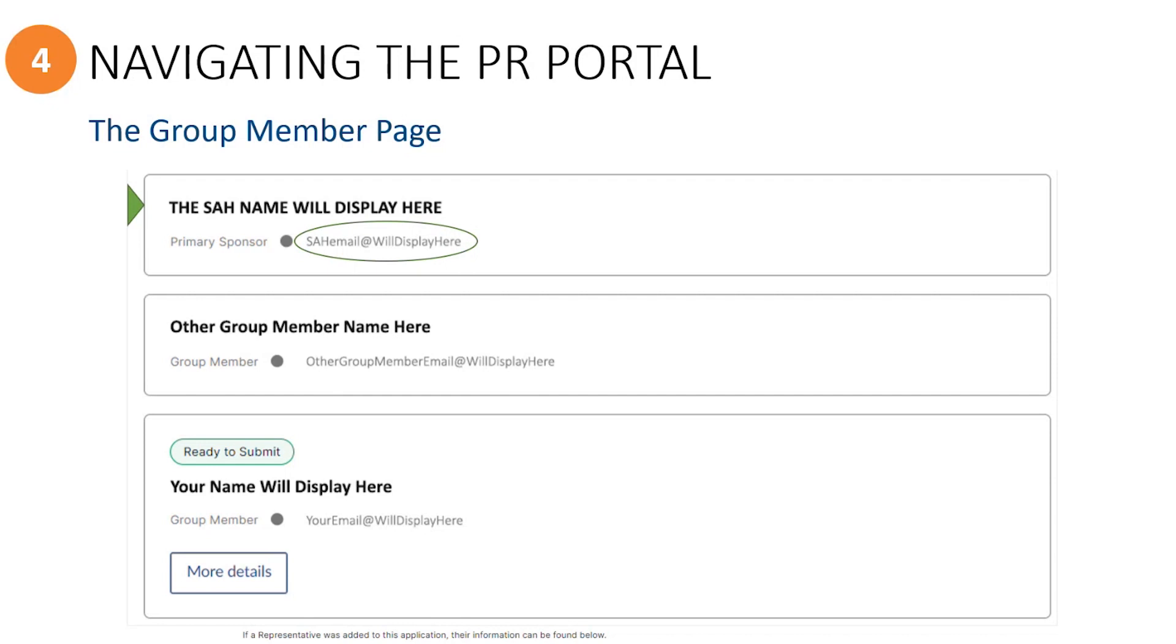If applicable, they will also upload any proof of funds held in trust documentation for the entire group, such as the signed and stamped letter from the financial institution, along with the account balance statements.